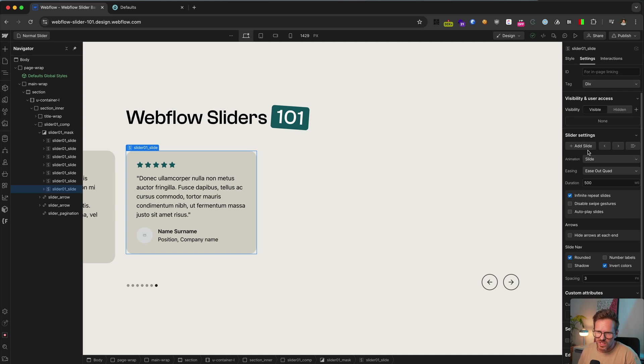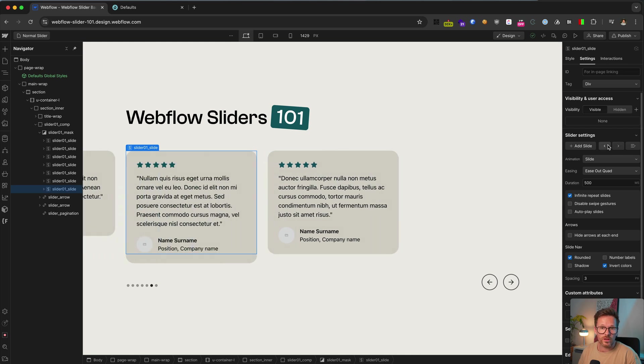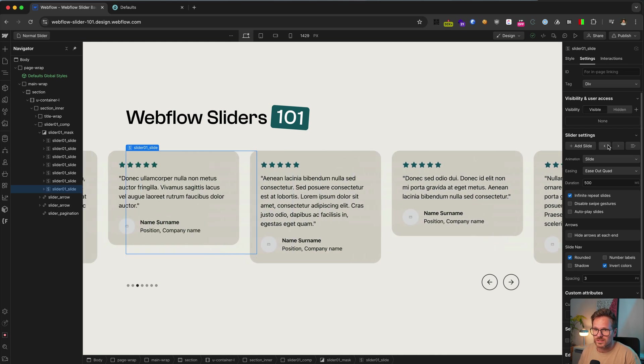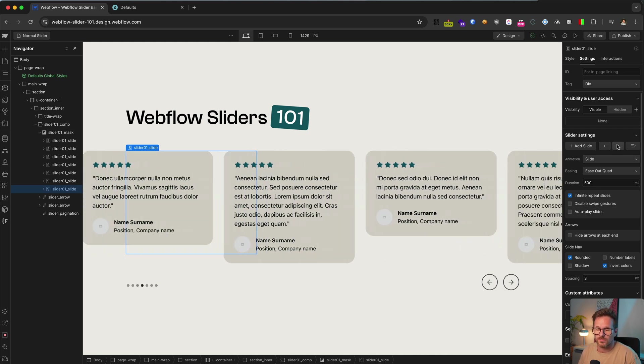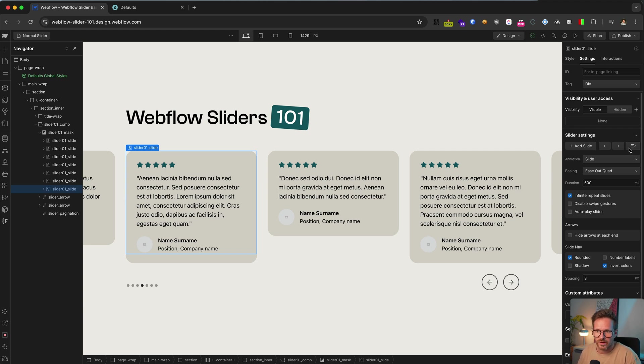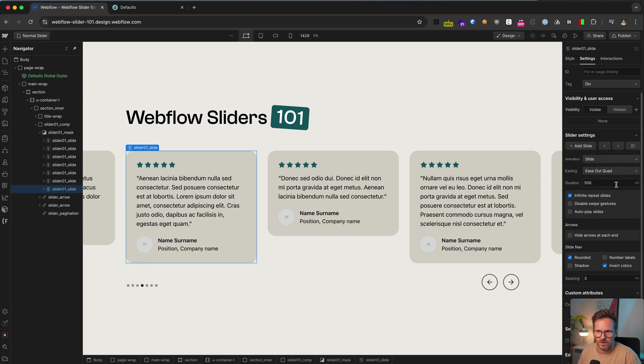When you want to change the content of a slide that is currently not visible, you can use this navigation here to make it visible and actually move the slider a little bit. Or you can directly choose the slide if you know on which position the slide is you want to change.